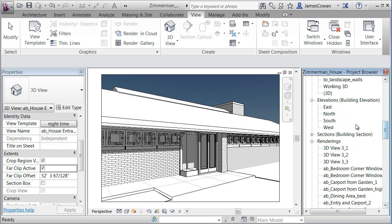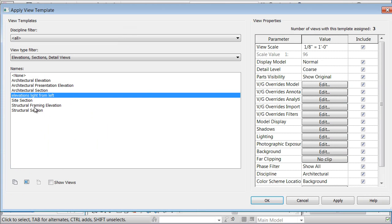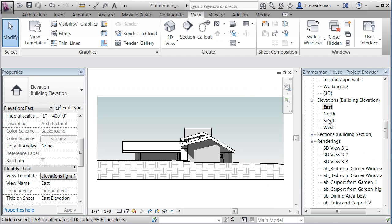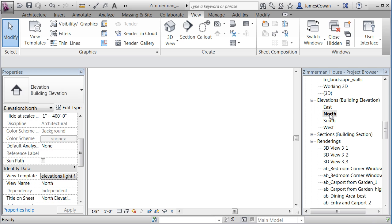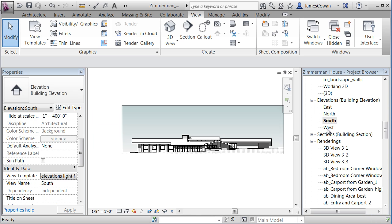Another huge benefit would be in something like elevations and construction documents. View template called elevations light from left. It's whatever name you want to call it. And I can move through here.